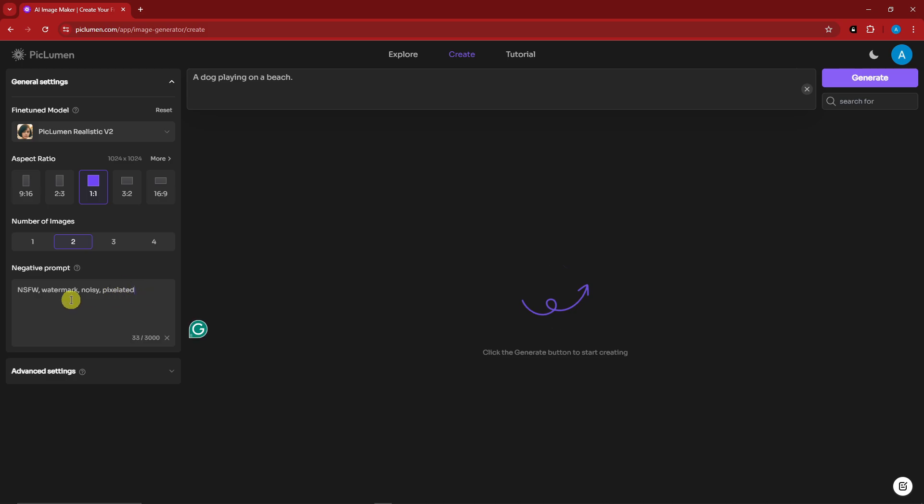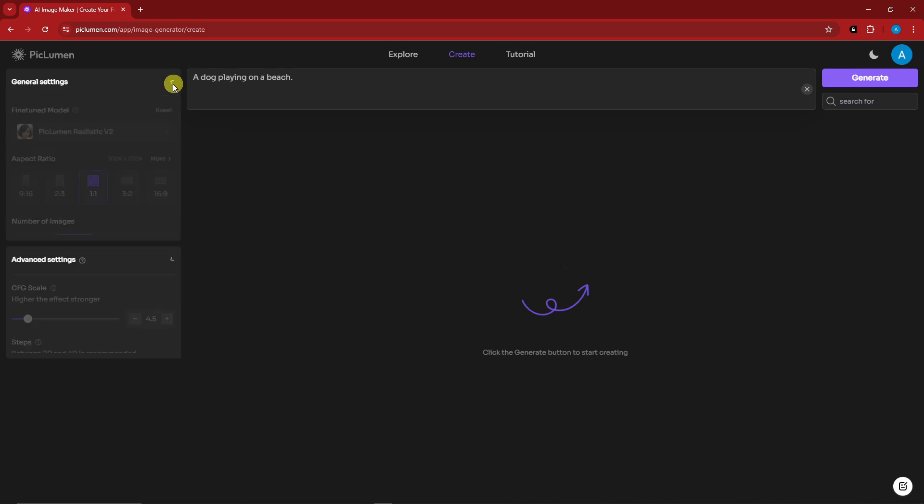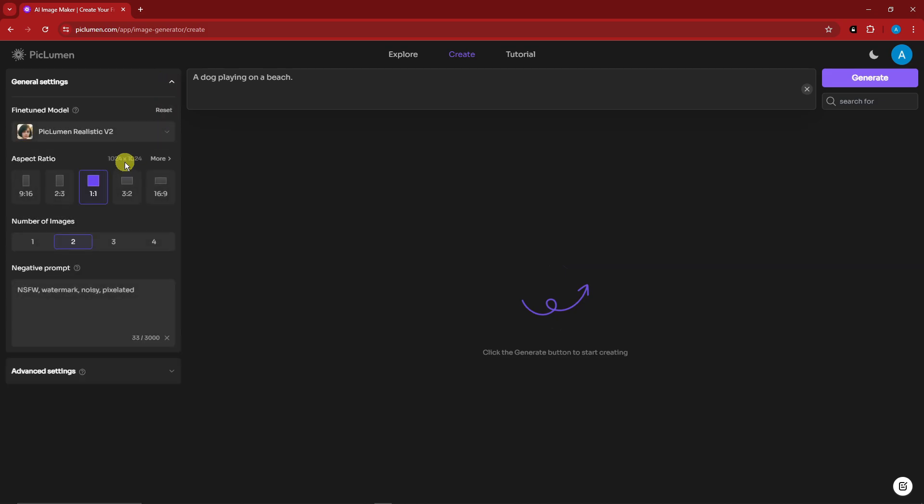For all of the advanced prompters out there, if you want to move over to advanced settings, you have CFG scale, steps, sampler, and so much more. But for now I'm not going to touch anything here. I'm just going to leave it here and based on my general settings. If I click on generate right there, 'a dog playing on the beach,' this will take around a few minutes. I'll get back to you once it's here.